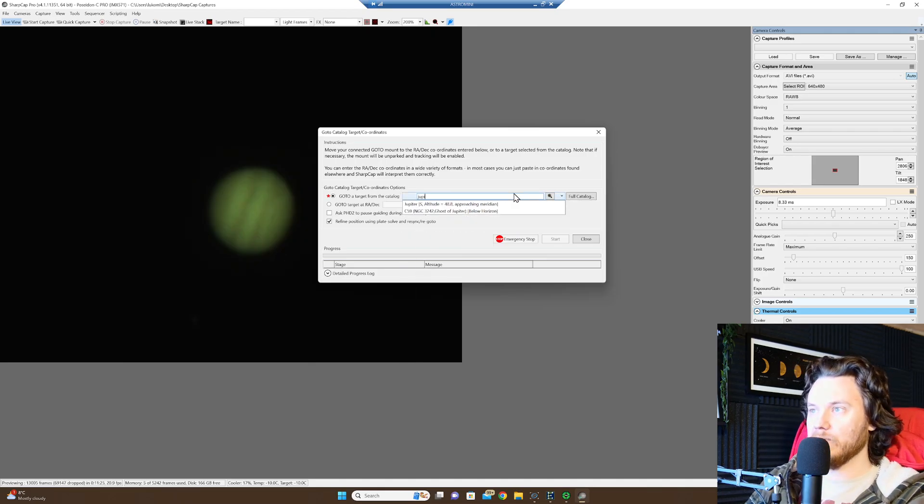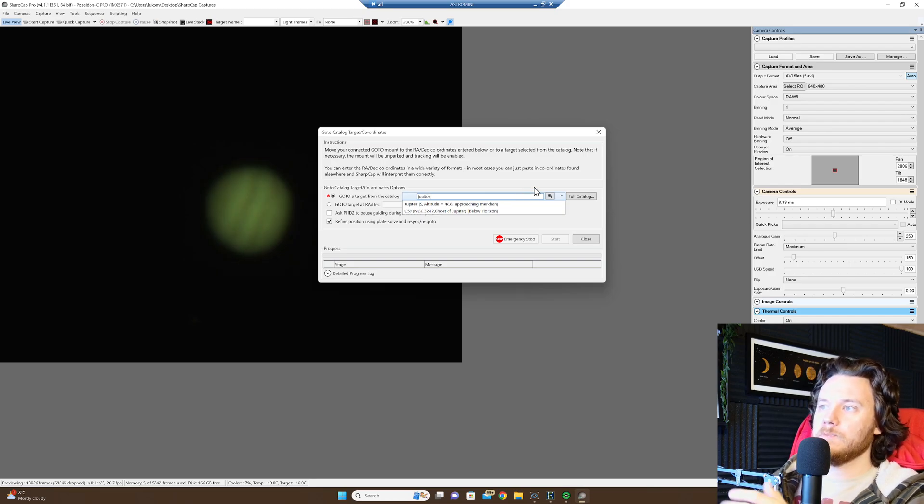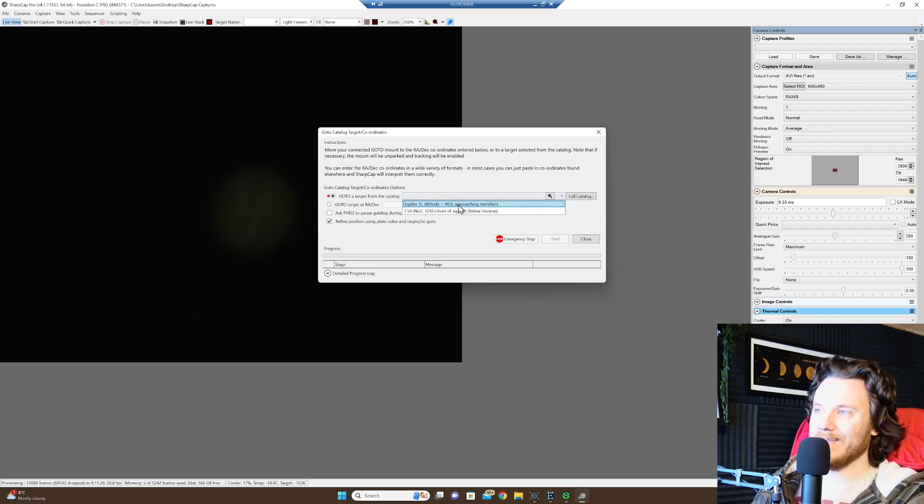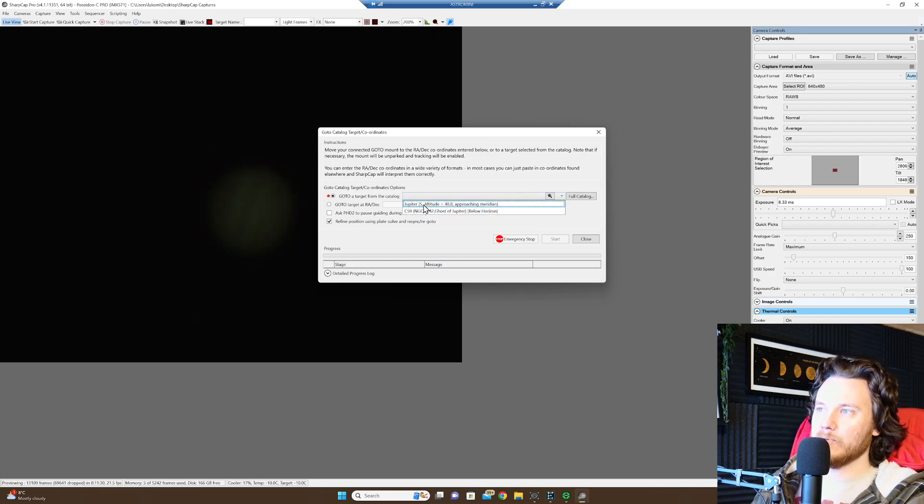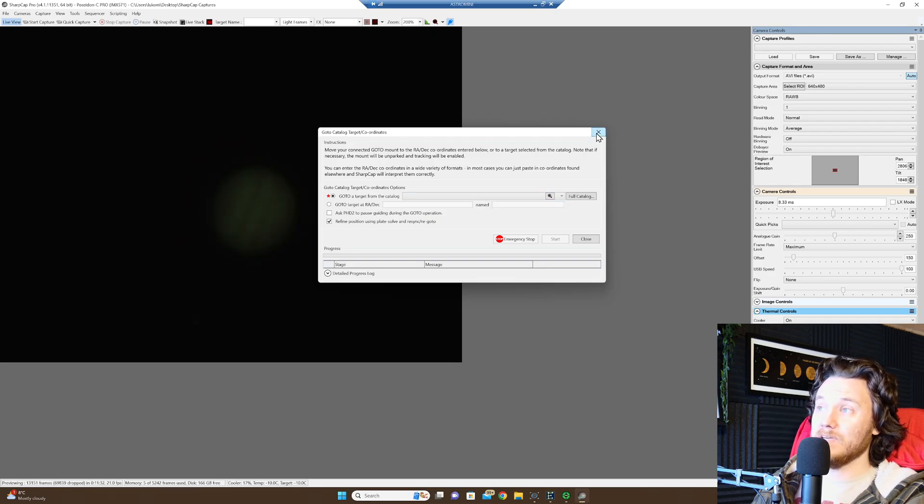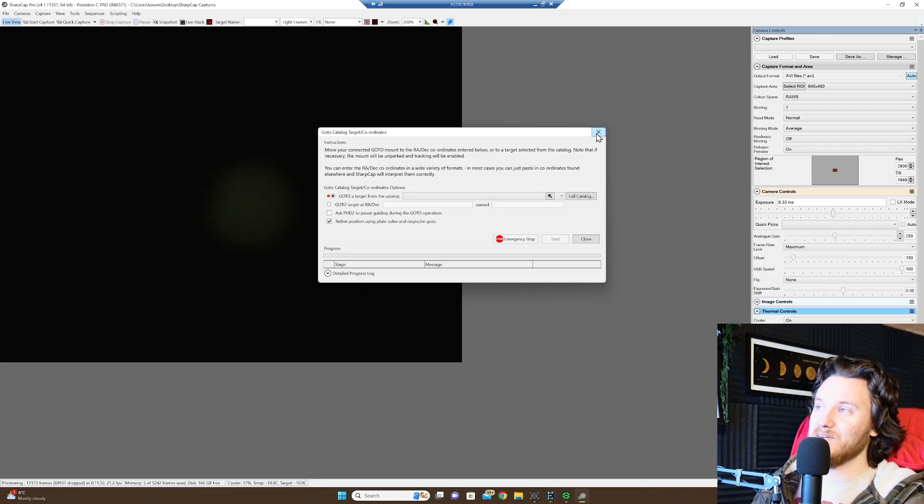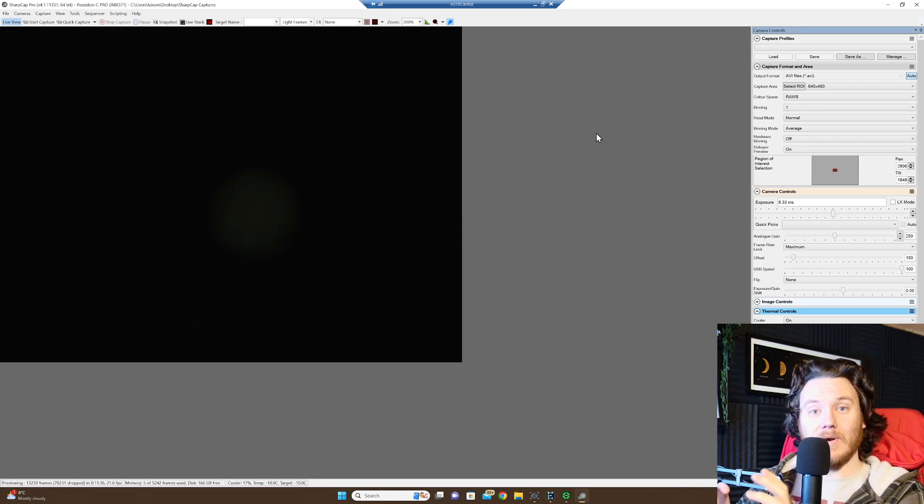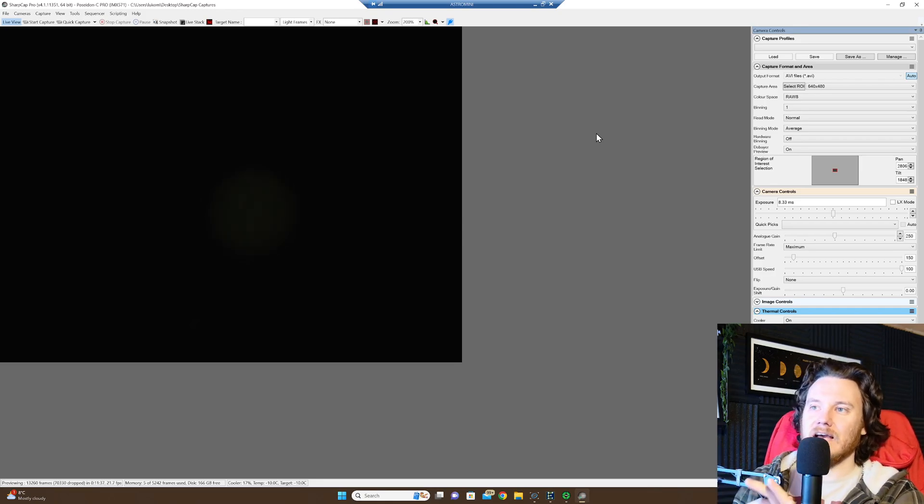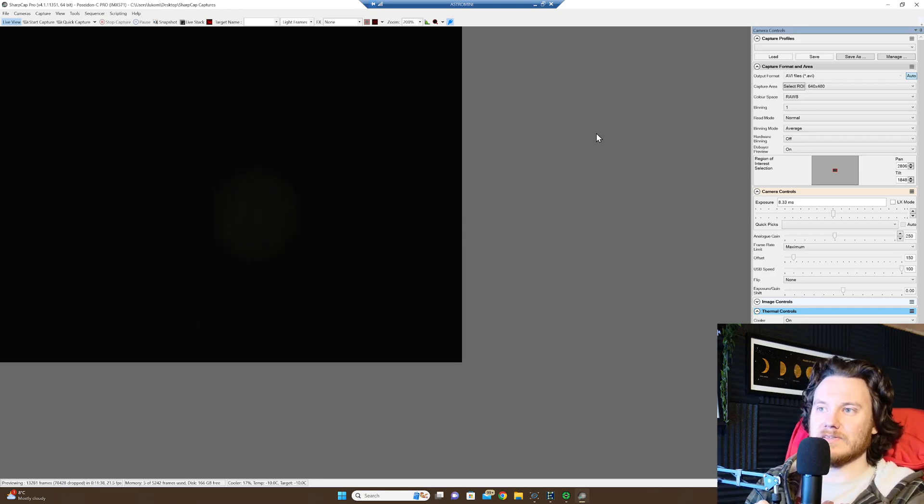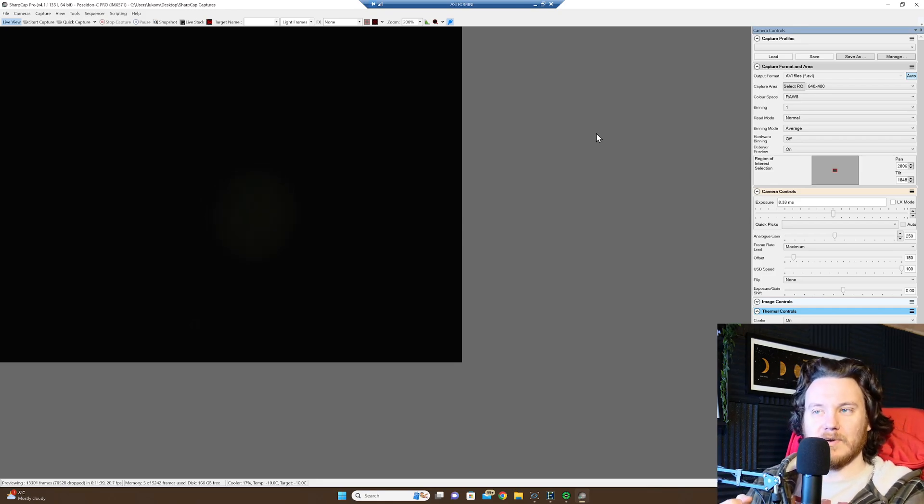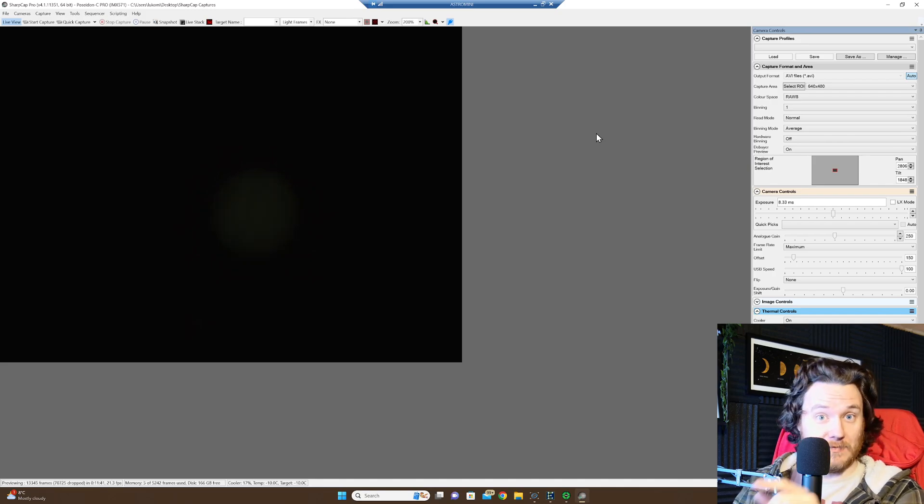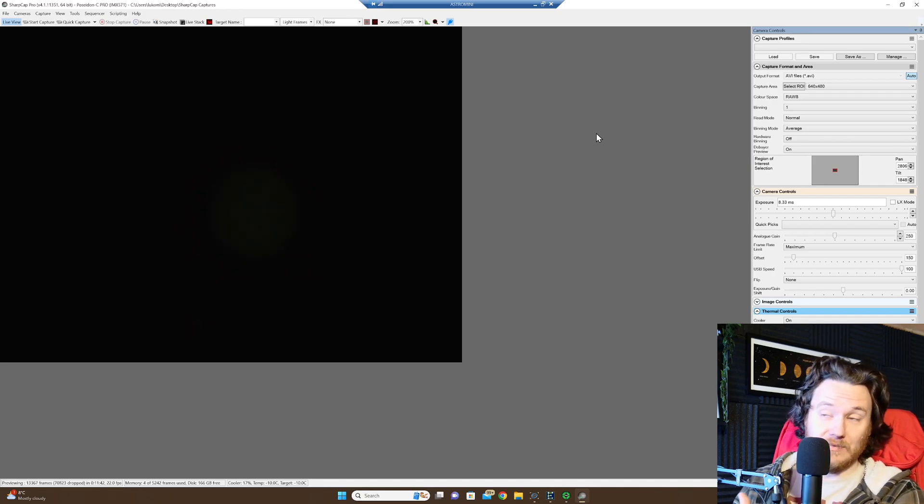So if I go for Jupiter, you can see right there, it knows it's at 48.8 degrees approaching meridian right now, so it even knows the elevation. It's really cool, and it works well. I've tested it out just a little bit in some brief patches before I recorded this video for you guys, and I'm dead impressed.